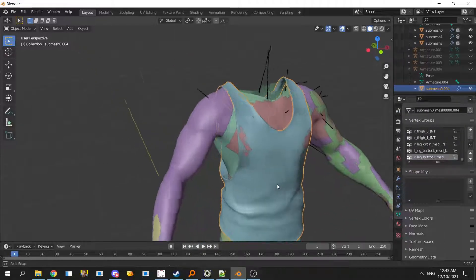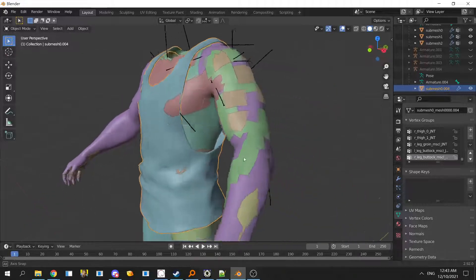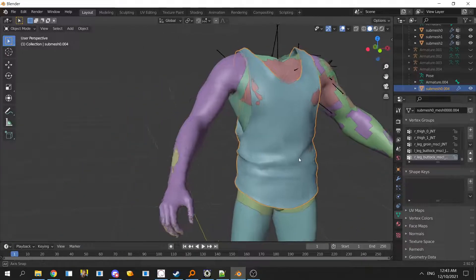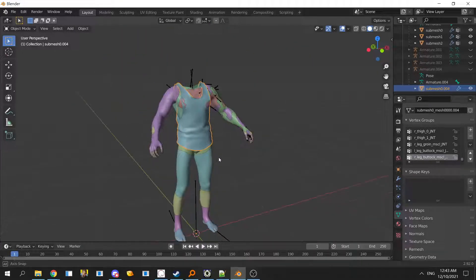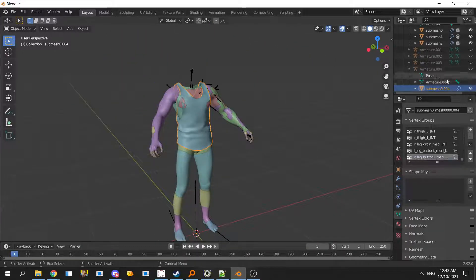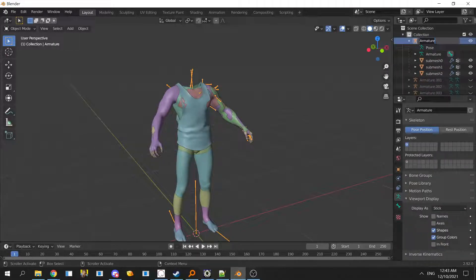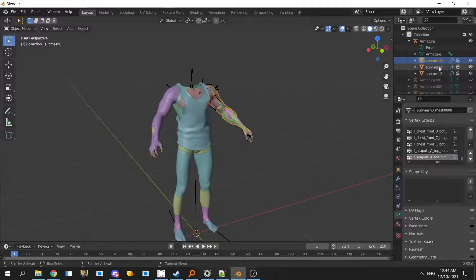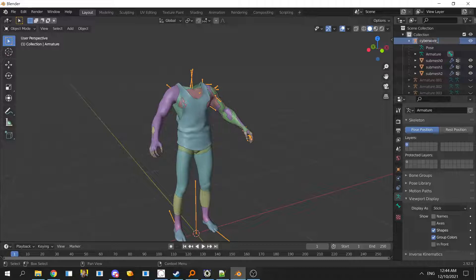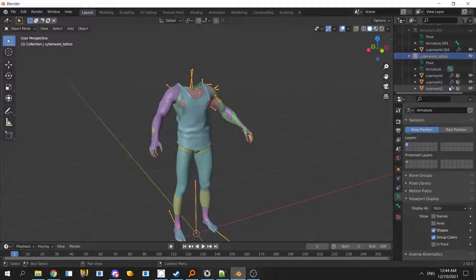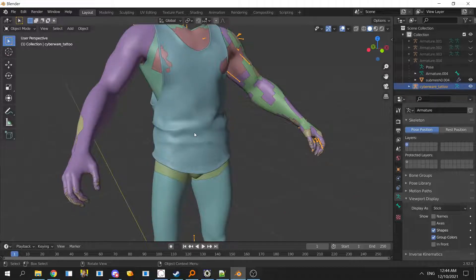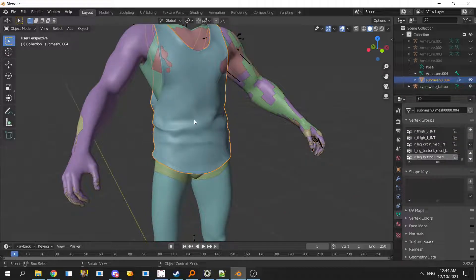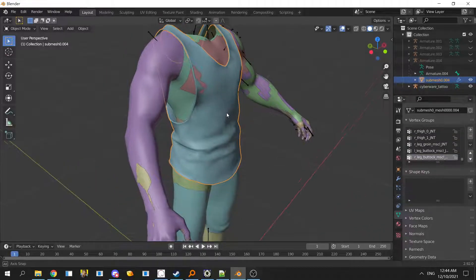If you want to keep it tight, you can rename the armature. For example, this is a cyberware tattoo. We can rename it to cyberware tattoo just so it's more tidy, but it's fine for simple refitting.